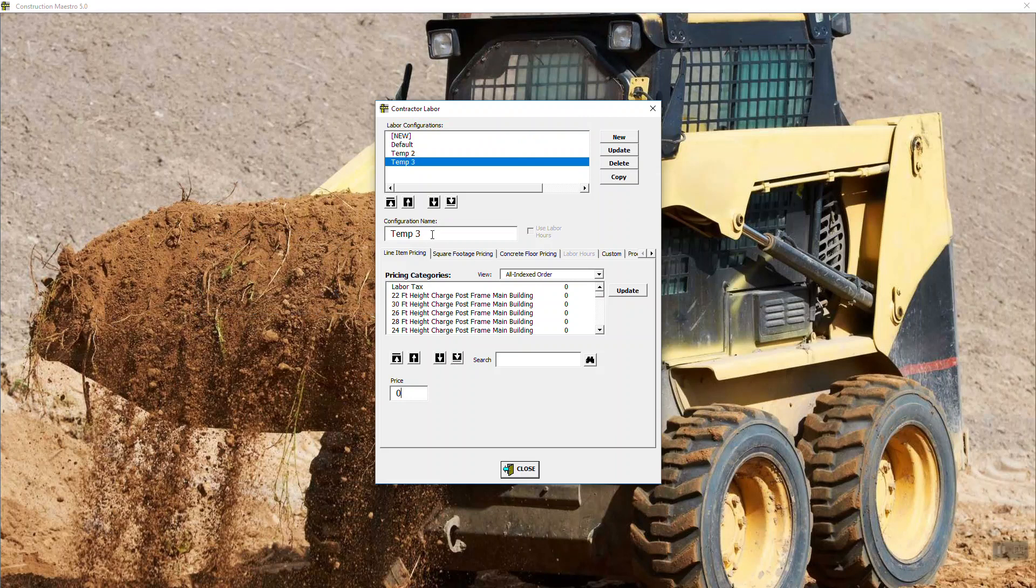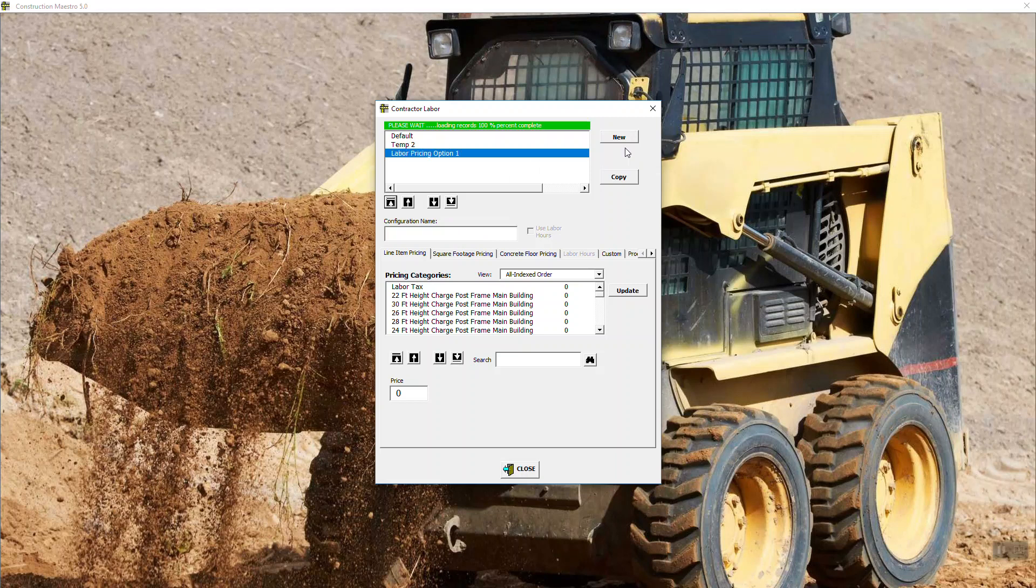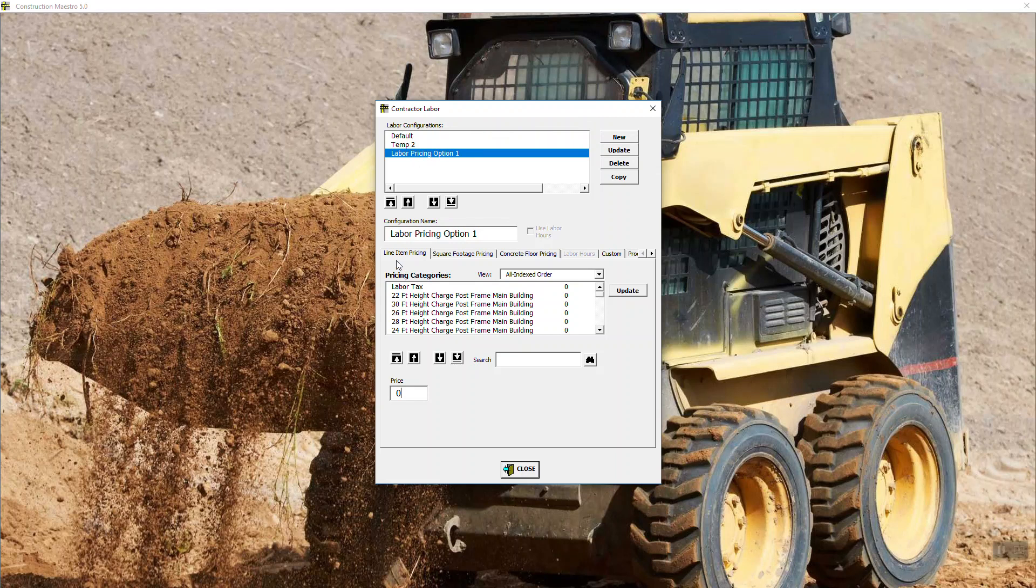So we see temp3. I come in here to temp3. I can change the name to whatever I want it to say. So I'm going to say labor pricing option one. We hit update. Now notice it changed the name here and it's going through and it's creating all the tables and so on that needs to take care of business.